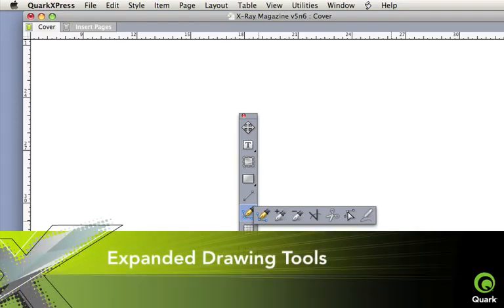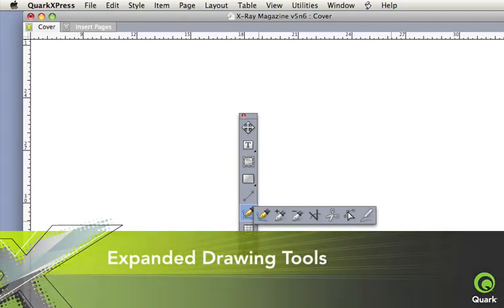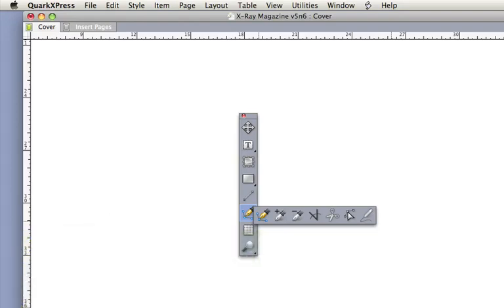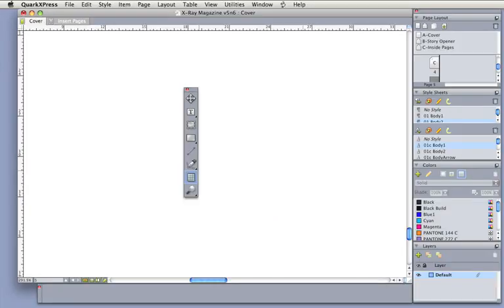Expanded drawing tools streamline the pen tools. Press the P key and cycle through the pen options: add, convert, delete, or select points. Even simpler, use the standard, familiar modifier keys, such as option, control, and command.